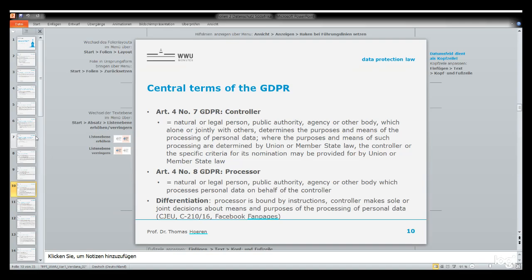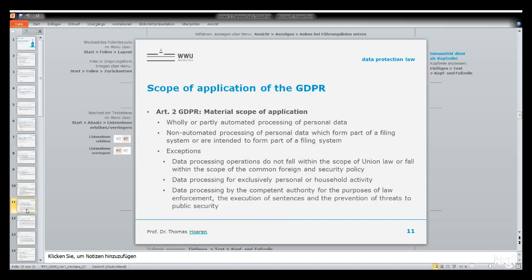Another important term is controller and processor. The controller is the person — legal or natural — who determines the purposes and means of the processing of personal data, and is primarily responsible for adhering to the GDPR. The processor is a person who processes personal data on behalf of the controller, and bears secondary liability — for instance, a company working for another.